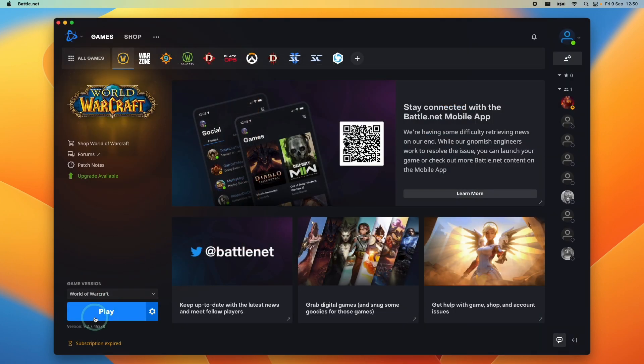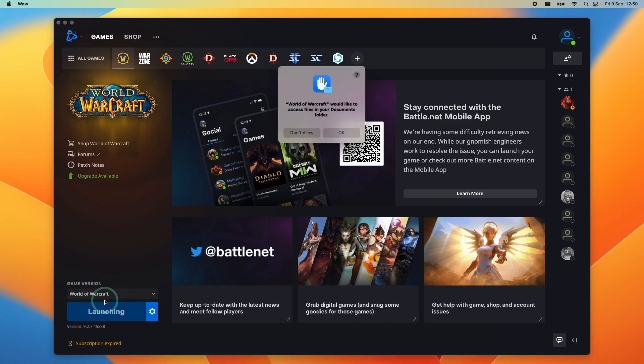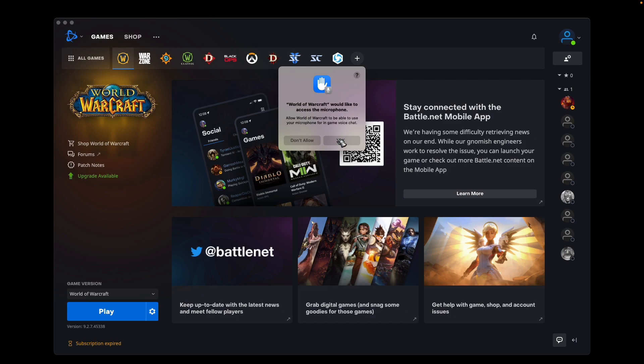So once the download is complete, we're going to go ahead and press the play button here and launch World of Warcraft. So it's asking us for permission to access documents, press OK here. And now permission to access the microphone, press OK. Now the game has already launched in the background.